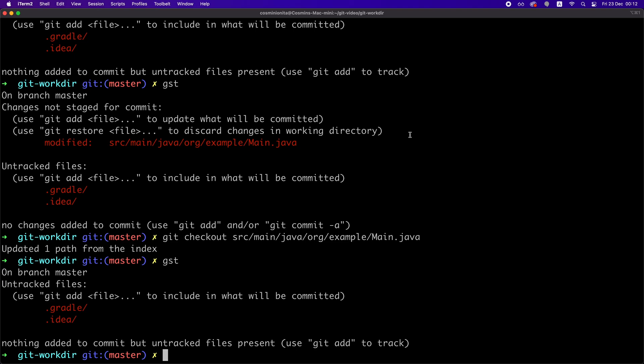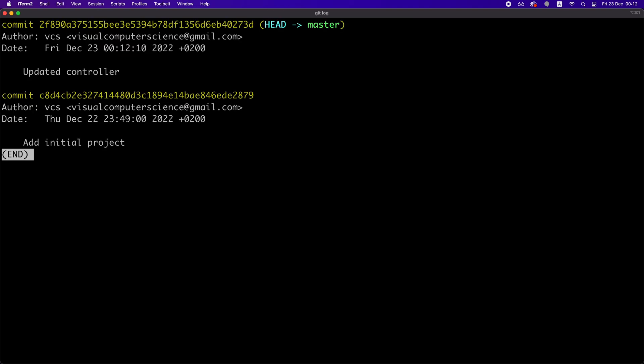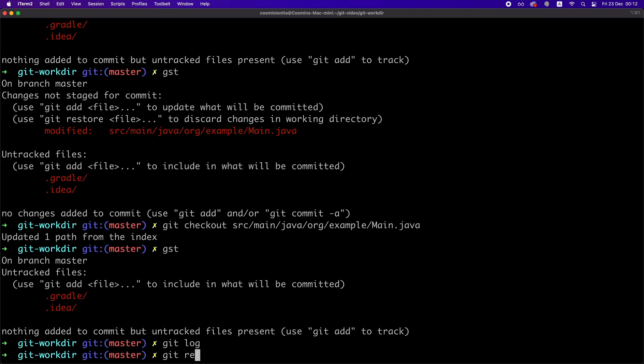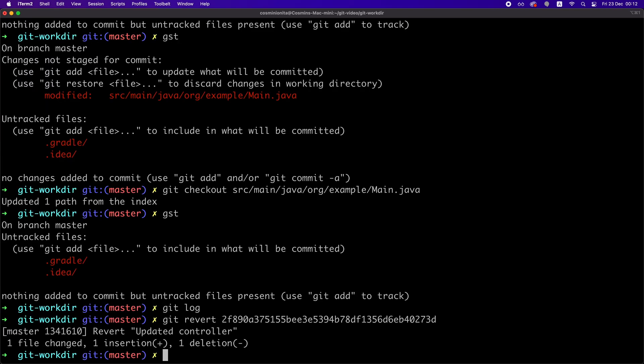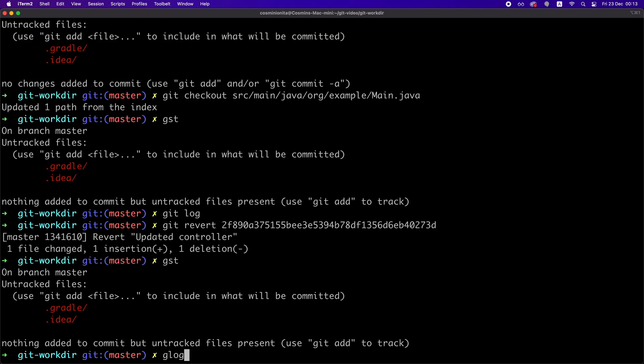Now, let's see how can we revert a change that is already committed. We first need to get the commit ID for the commit we want to revert. And then we need to run the git revert command followed by the commit ID, right? And that's it, basically.